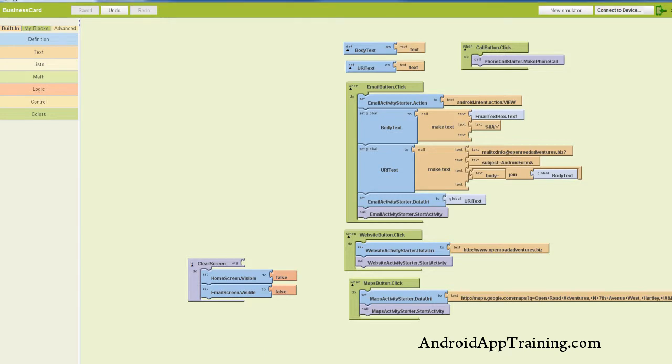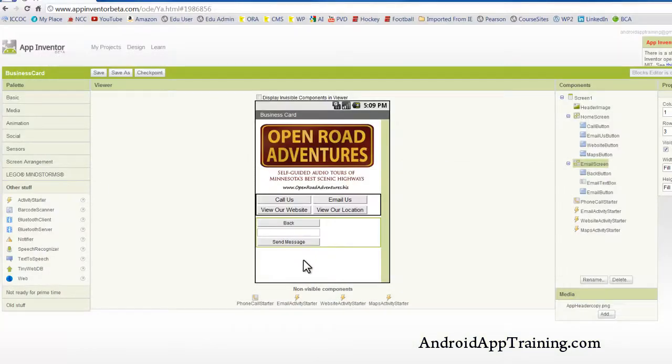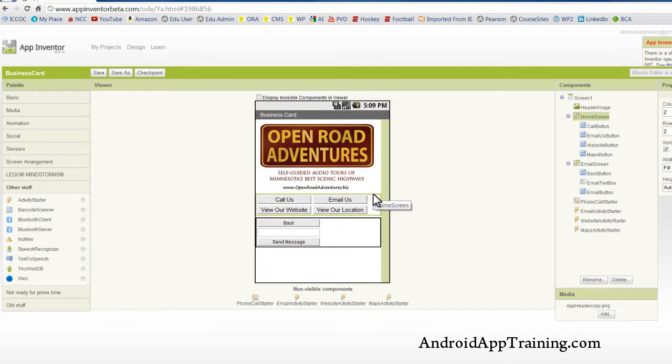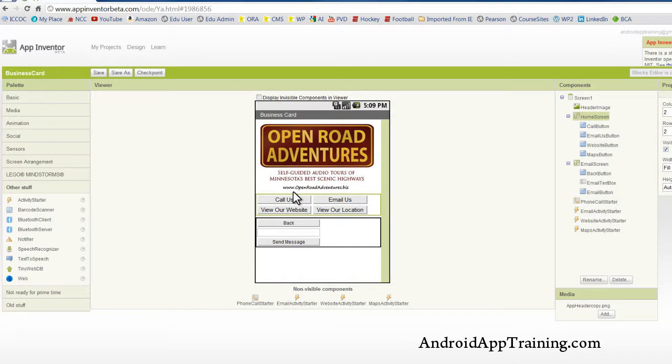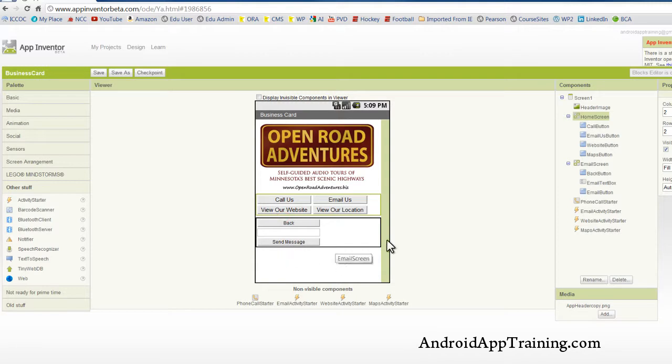And just to recap, I want to show you what we're trying to do here. I've got two screens, which are really just two different table arrangements placed on this first page in App Inventor. I've got this one with the buttons here set to the home screen, and this down here is actually my email form, which I've set to my email screen.